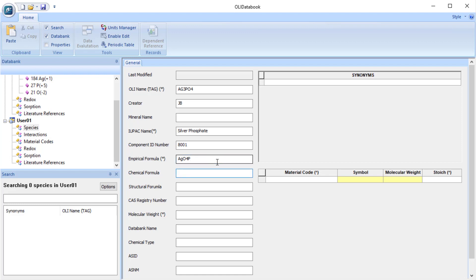The chemical formula is the more common way, AG3PO4. Structural formula is a tag used for the smiles notation for organics. We don't have that here. I don't recall the chemical abstract service registry number, but not necessary for our work here.